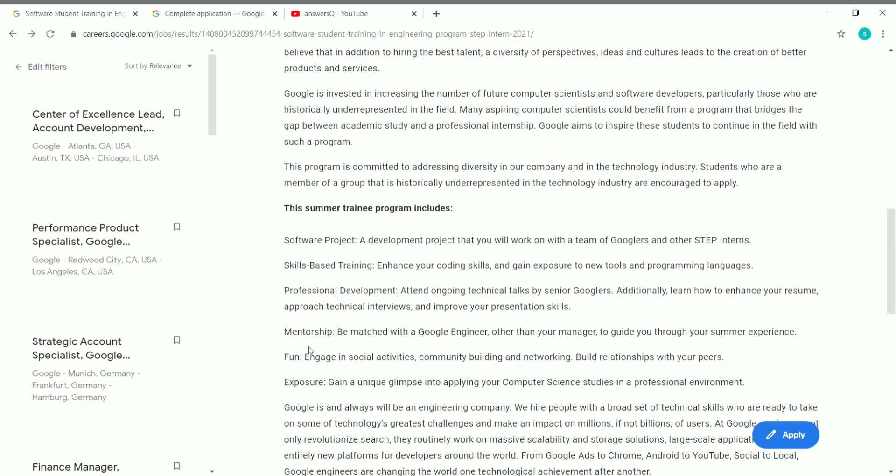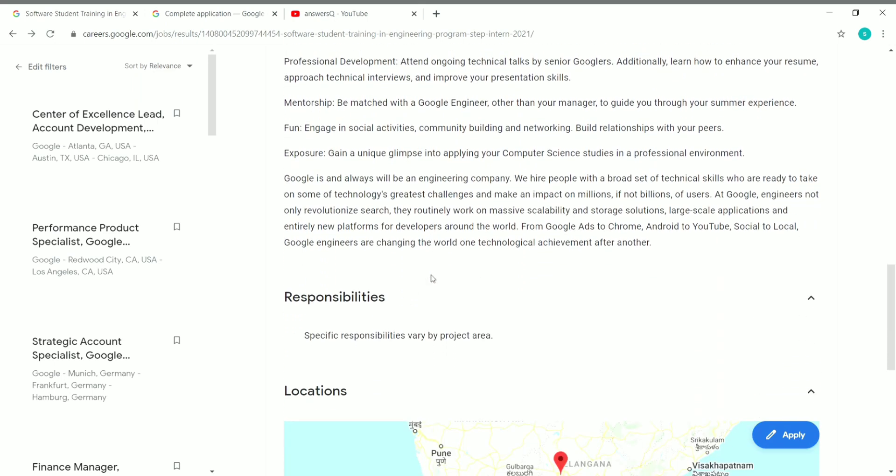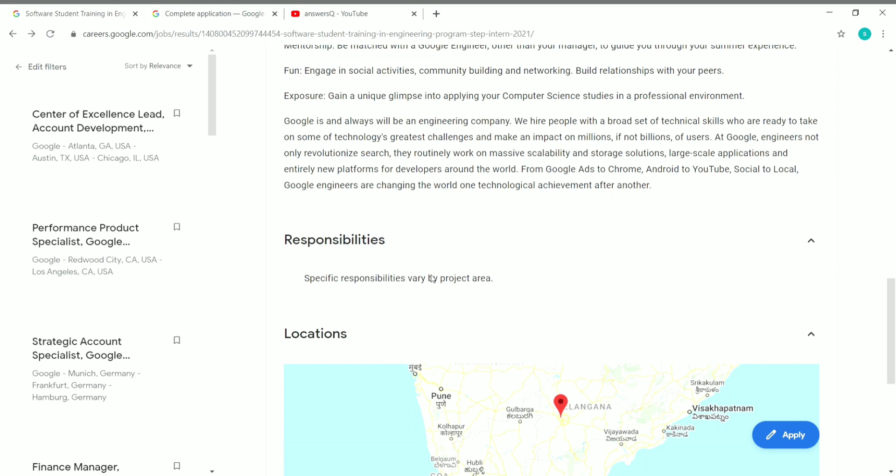You will also be provided with mentorship and you will definitely have some fun and exposure if you are doing an internship in Google. Make use of this opportunity if you are in second year of college. Specific responsibilities vary by project area, so it depends on what project you work on.